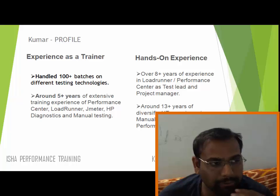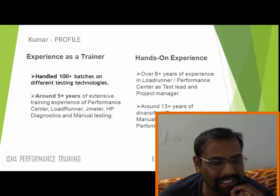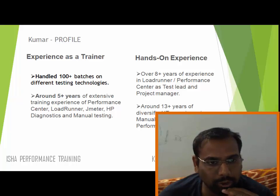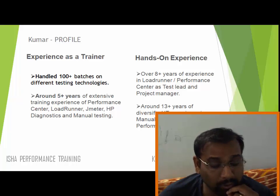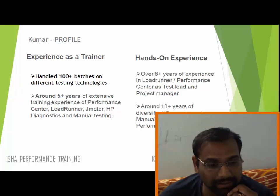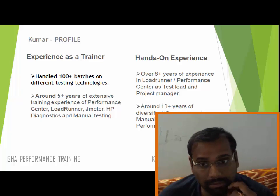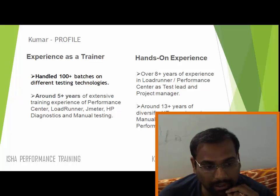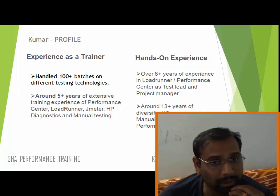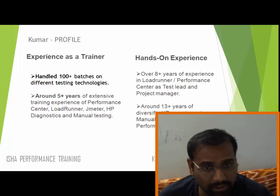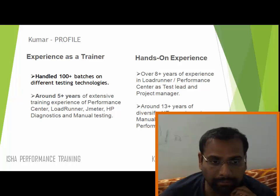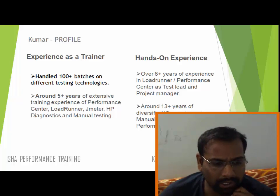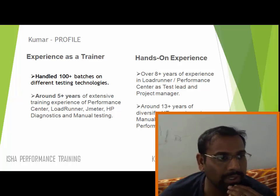I'm starting this performance testing series on YouTube. What I would want to cover as part of this series is all the concepts of performance testing, and explain it using a couple of tools like Performance Center, LoadRunner, and JMeter.